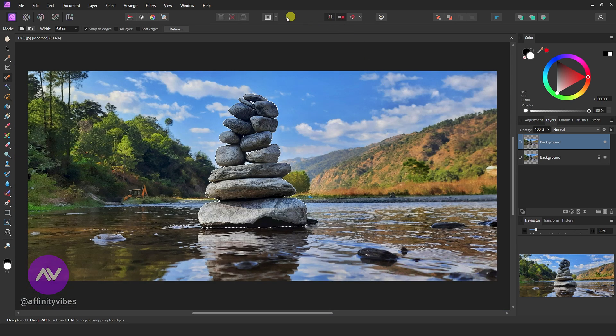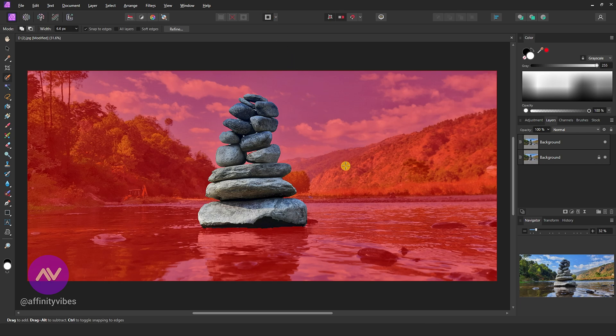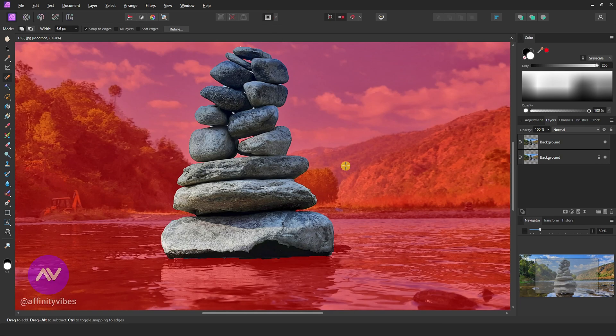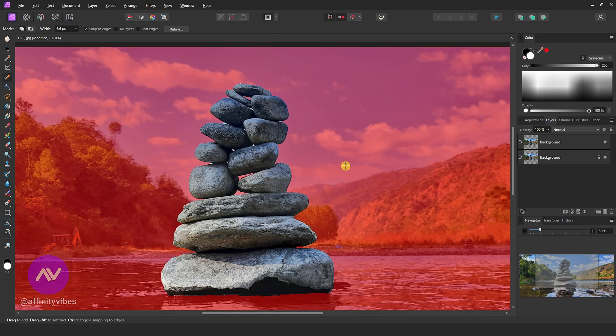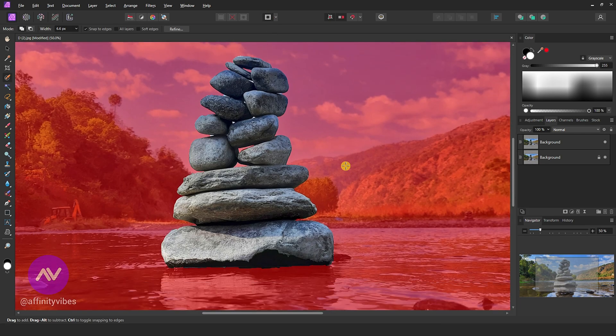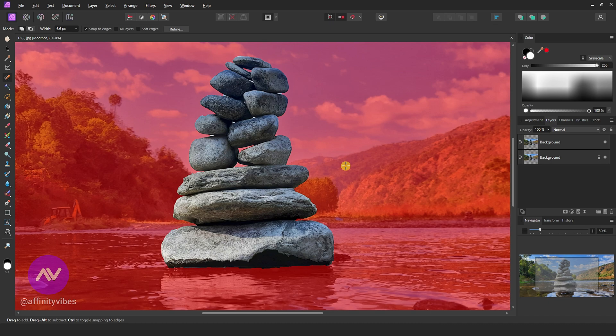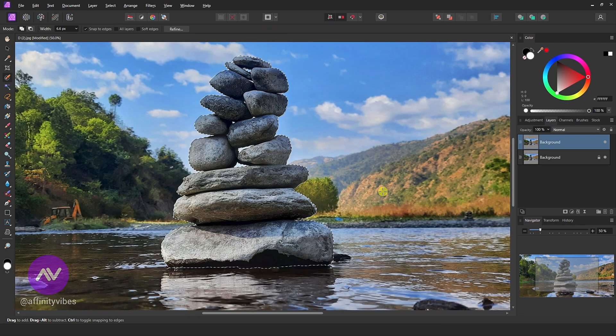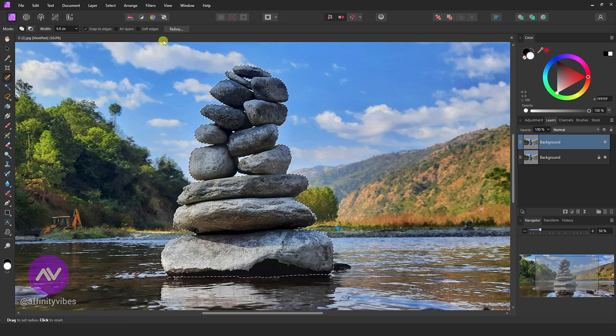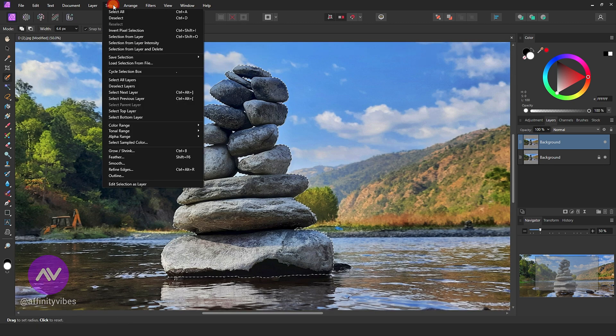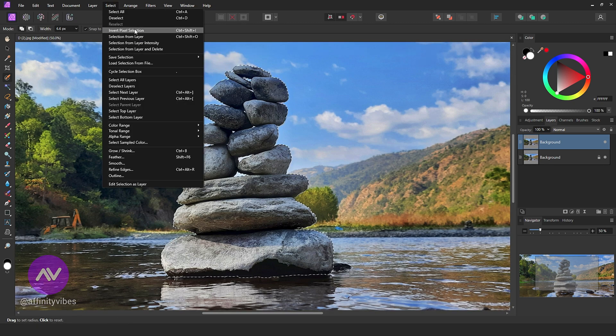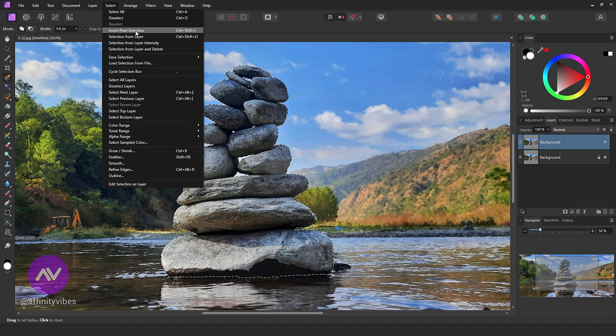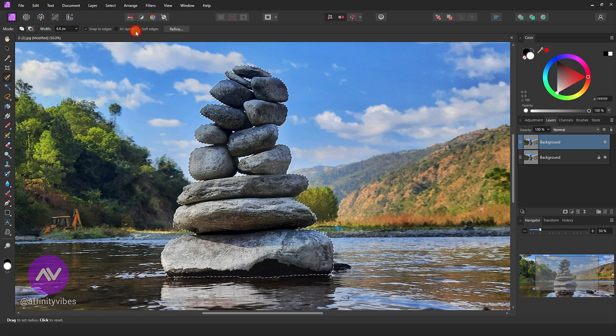After that, click toggle quick mask above to check your selection. When everything is fine for you, keep this selection active. Now this selection is only on the rocks. Go to the above option, select, invert pixel selection. This will select the entire background except the rocks.